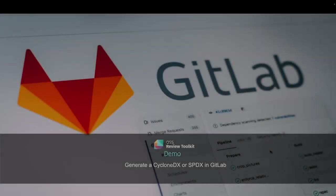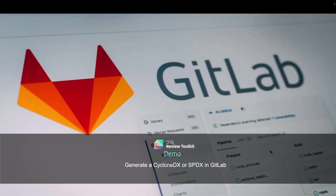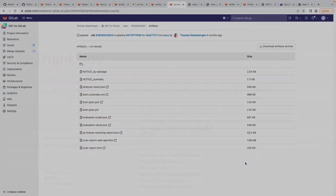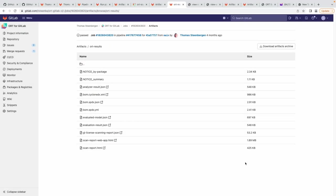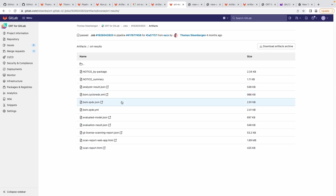Now we will show you how you can use OSS Review Toolkit to generate a CycloneDX or SPDX SBOM in GitLab. ORT for GitLab generates by default various reports including CycloneDX and SPDX BOMs for your software. Here they can be found: bom.cyclonedx.xml, bom.spdx.json, and bom.spdx.yaml.